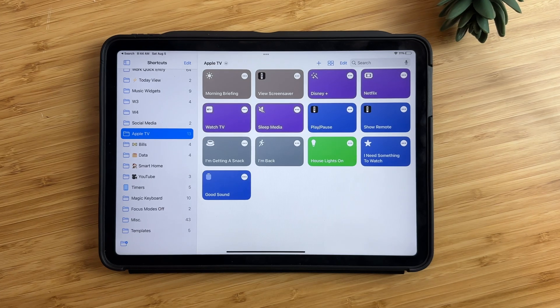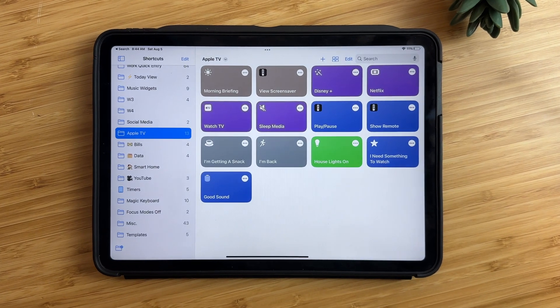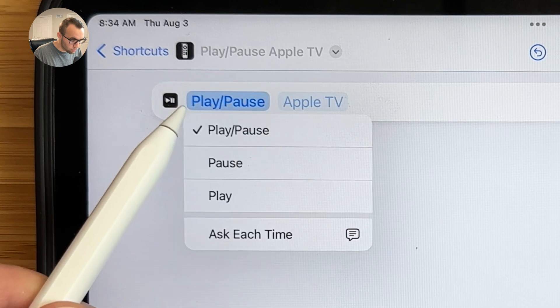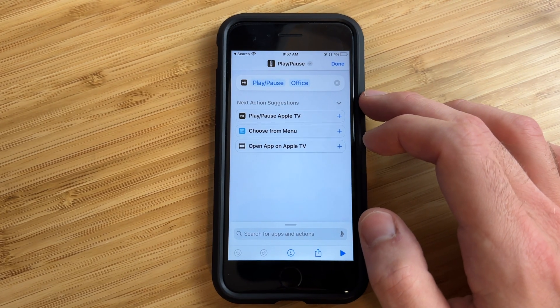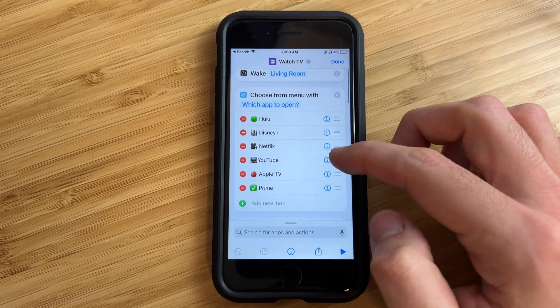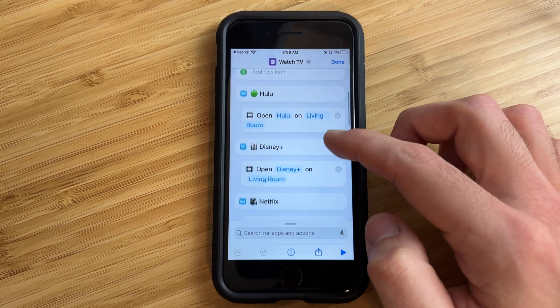In this video, I'm going to show you six useful Apple TV Siri shortcut ideas, plus I'll show you step by step how to set each one of these shortcuts up. These shortcuts take the Apple TV experience to a whole new level. We'll start off with some basic Siri shortcut ideas, then work our way up to some more advanced shortcuts.